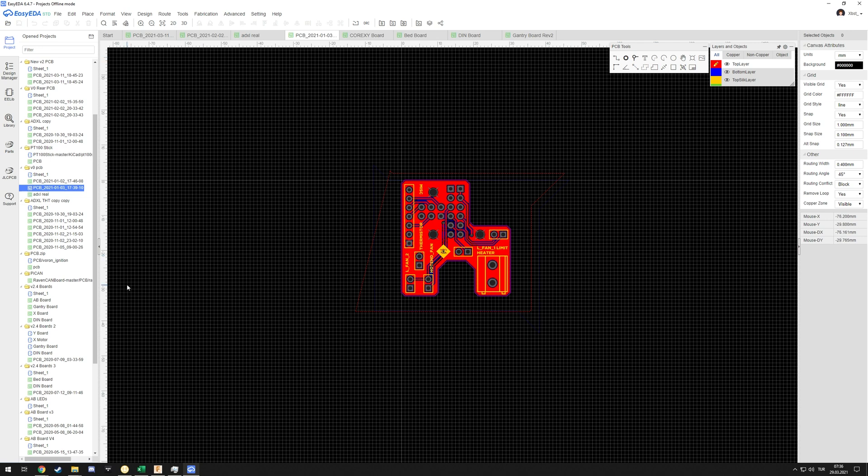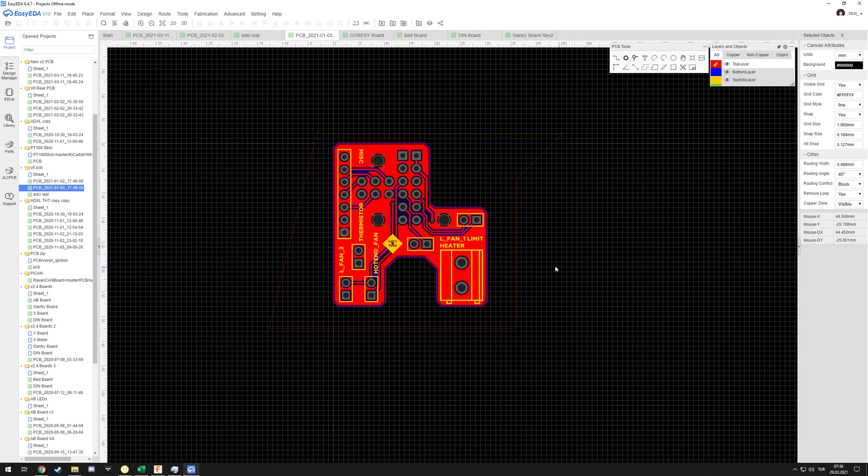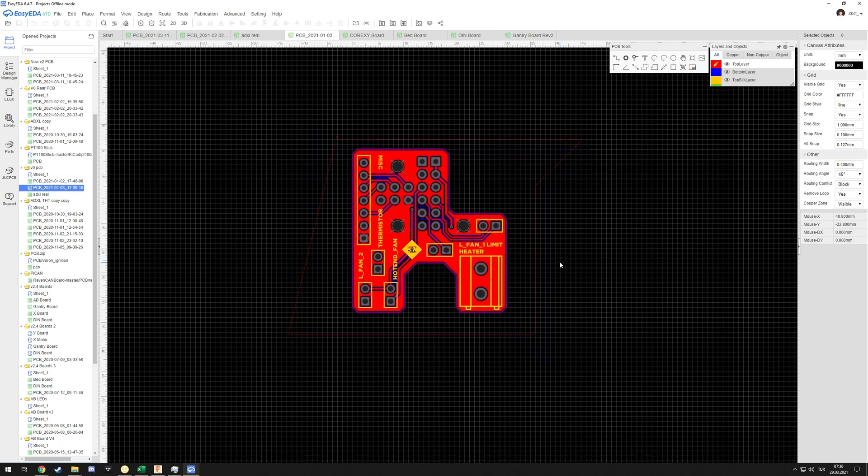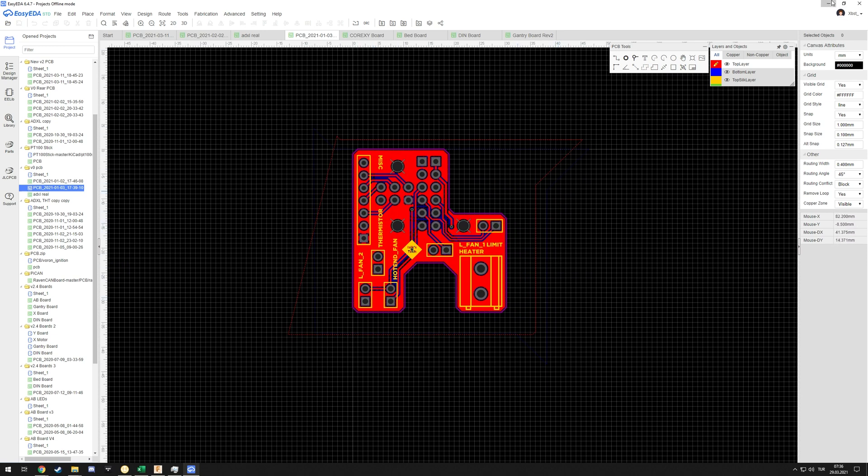There's the Voron Zero breakout PCB which is basically the same idea but obviously much smaller. This is in my Voron Zero videos. This sits on the toolhead and again it's just a breakout. I don't currently have a separate board for the electronics side. I am going to, but I'm not sure if I'm going to release it or not.